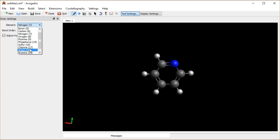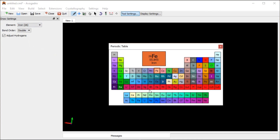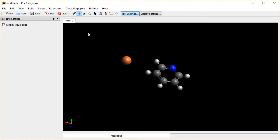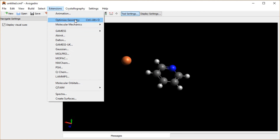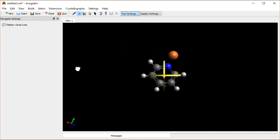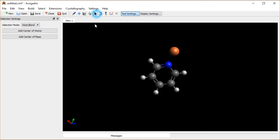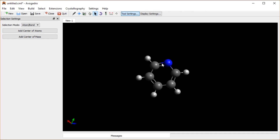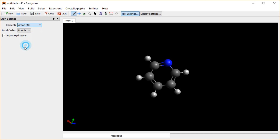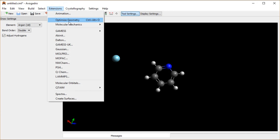Sometimes if you use one of these special atoms — like some crazy atom like iron — the force field for the optimization doesn't always work. If I click Optimize, okay that worked remarkably well; it popped right over that nitrogen unexpectedly. Let's try something less likely to work. How about argon — let's see if that works.